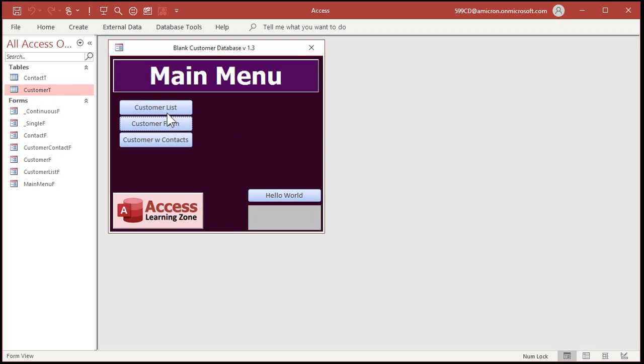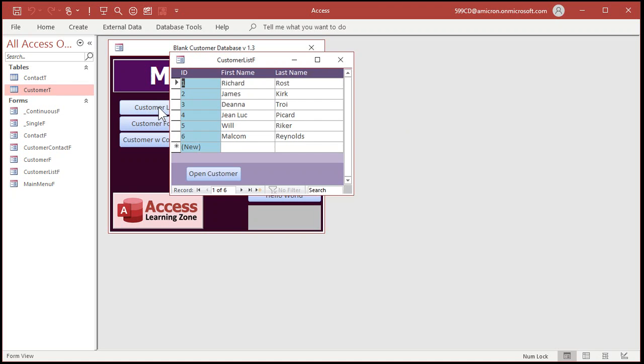As always, let's start with a copy of my blank customer template — this is a free download from my website, you can find a link to it in the description below the video. Here I am at the main menu, and if I open up the customer list, this is a continuous form. A continuous form is where you can see multiple records from your table on the form at the same time. I've got other videos on continuous forms if you don't know how to make those — go watch that video first.